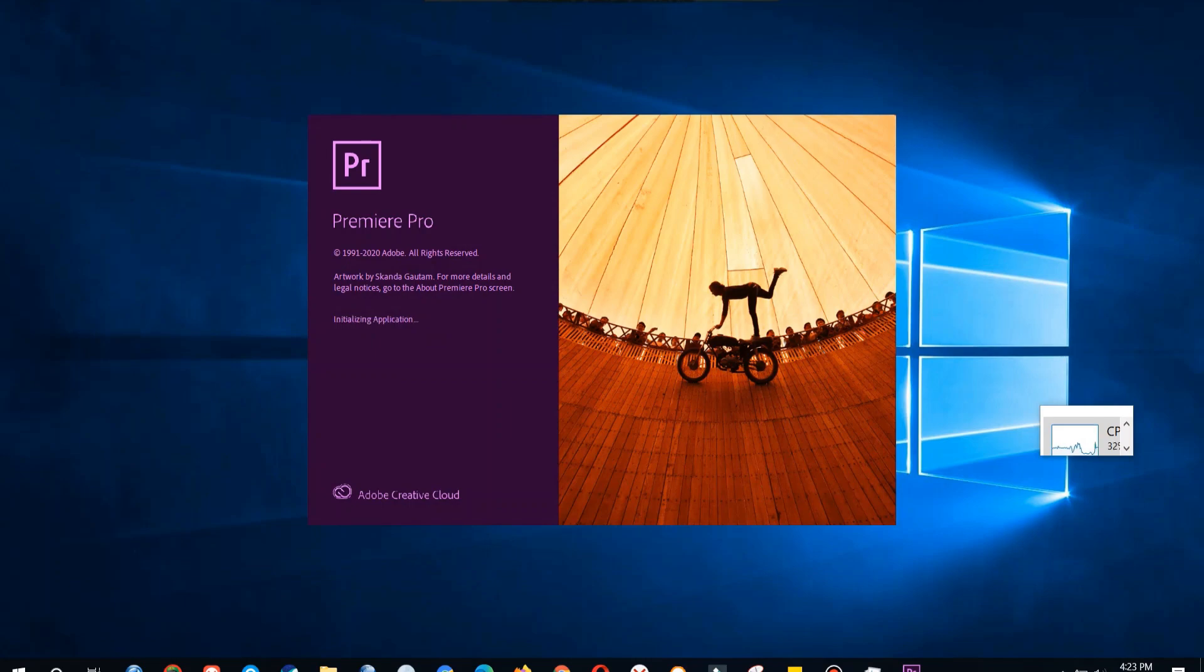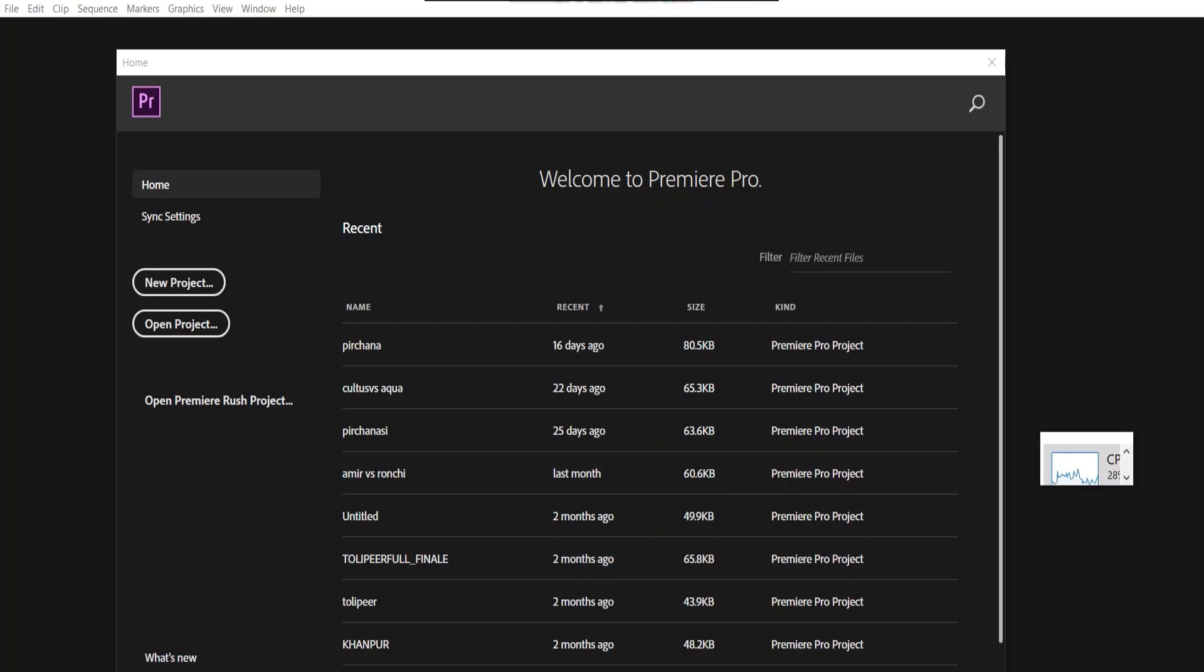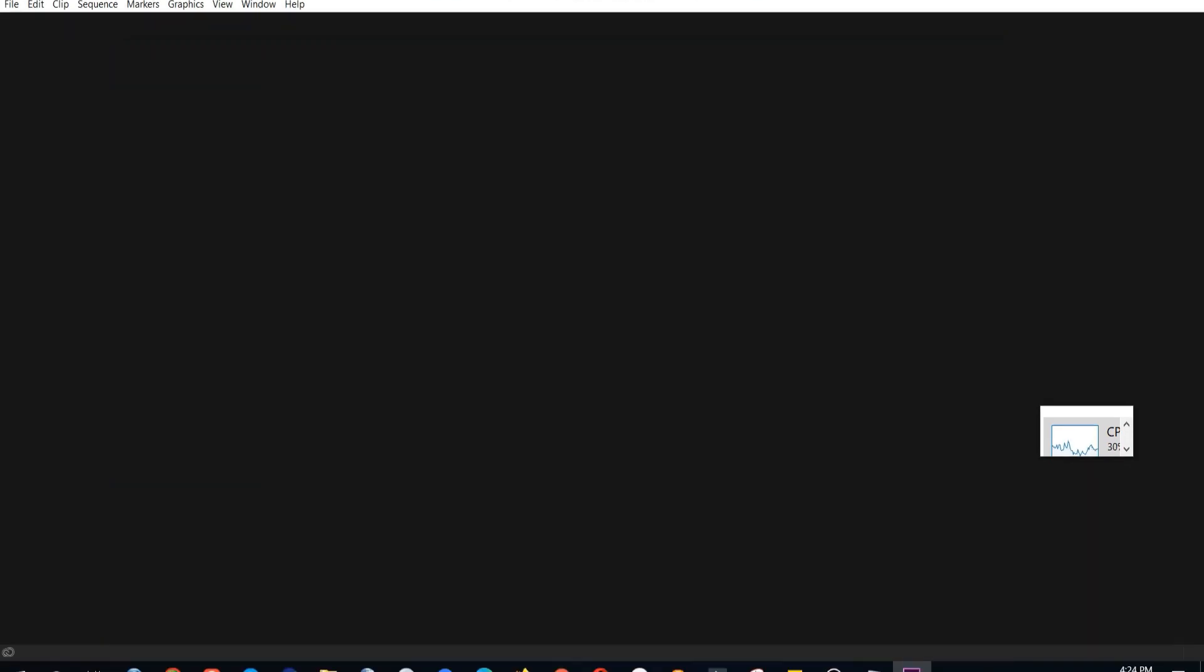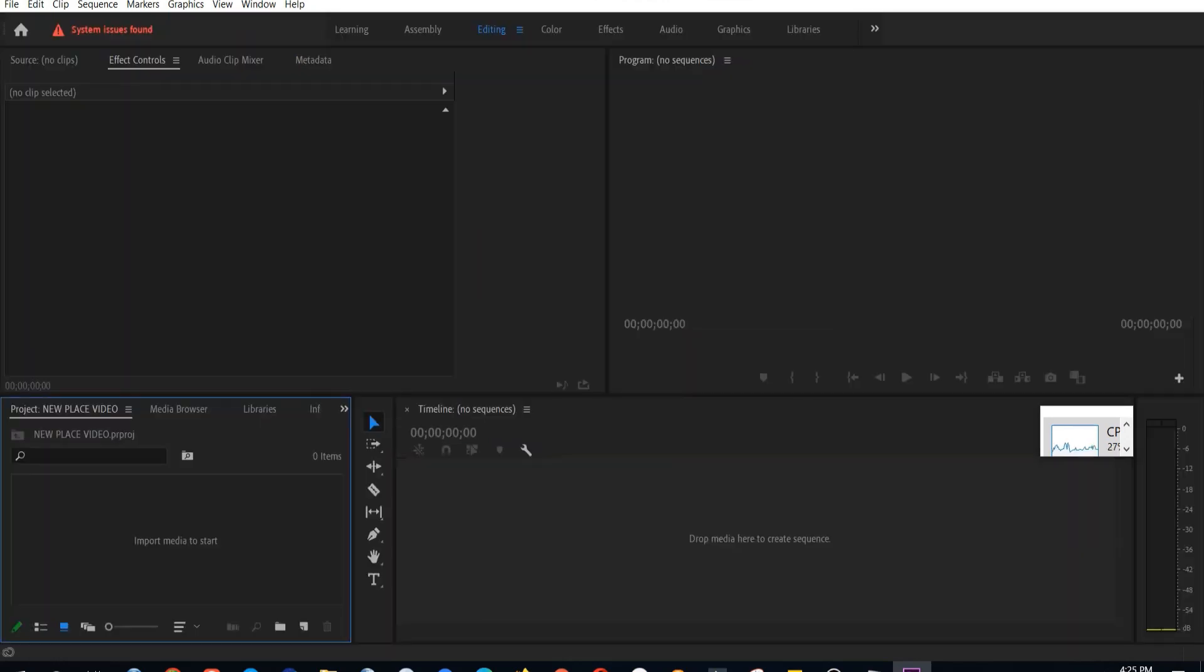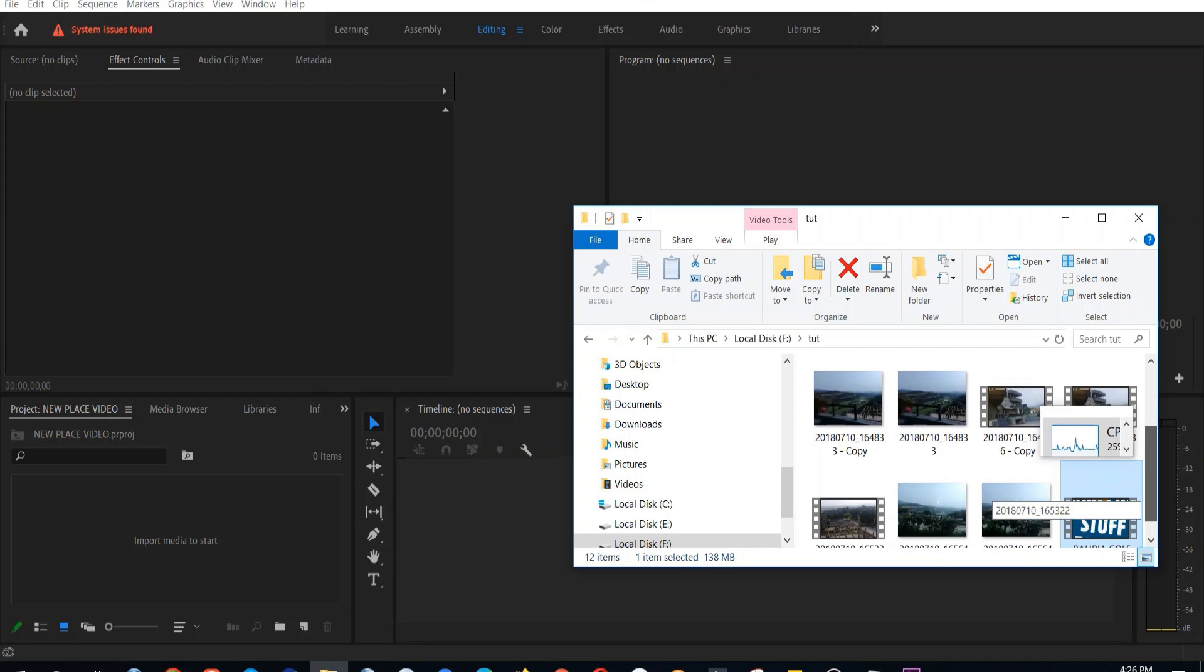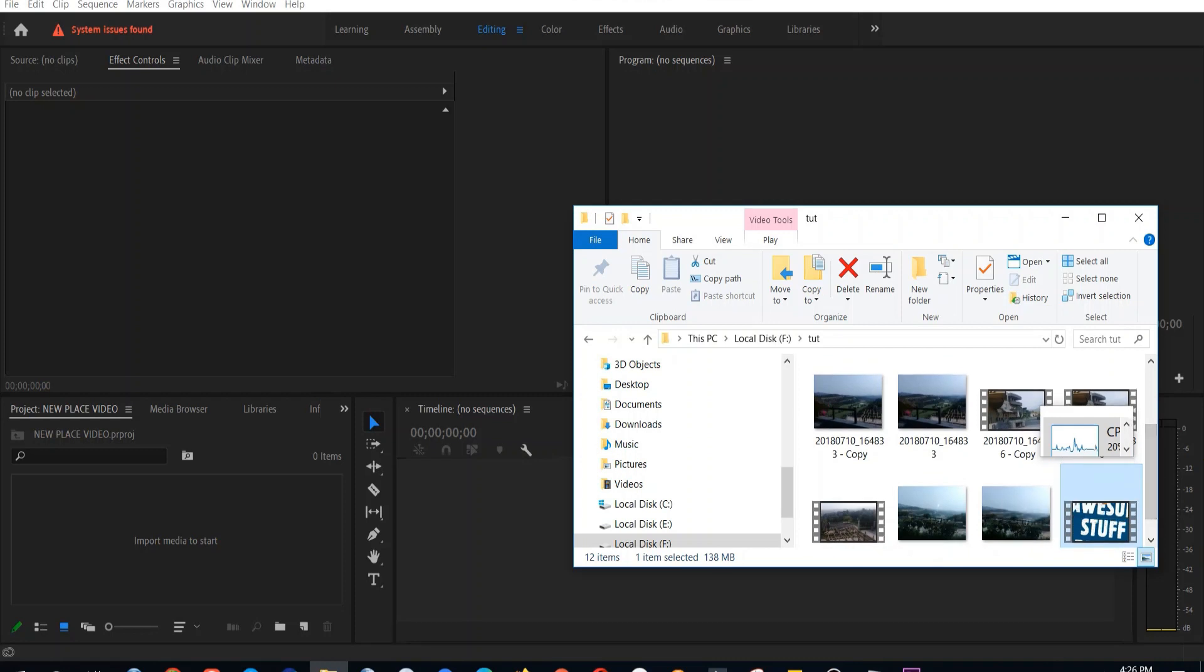Once the software is loaded, screen will appear and you have to select new project if you want to make a new project, or else you can select old recent projects. After you select new project, this window will appear. You have to write the project name for your new project and click okay. So this is the interface of the Adobe Premiere.